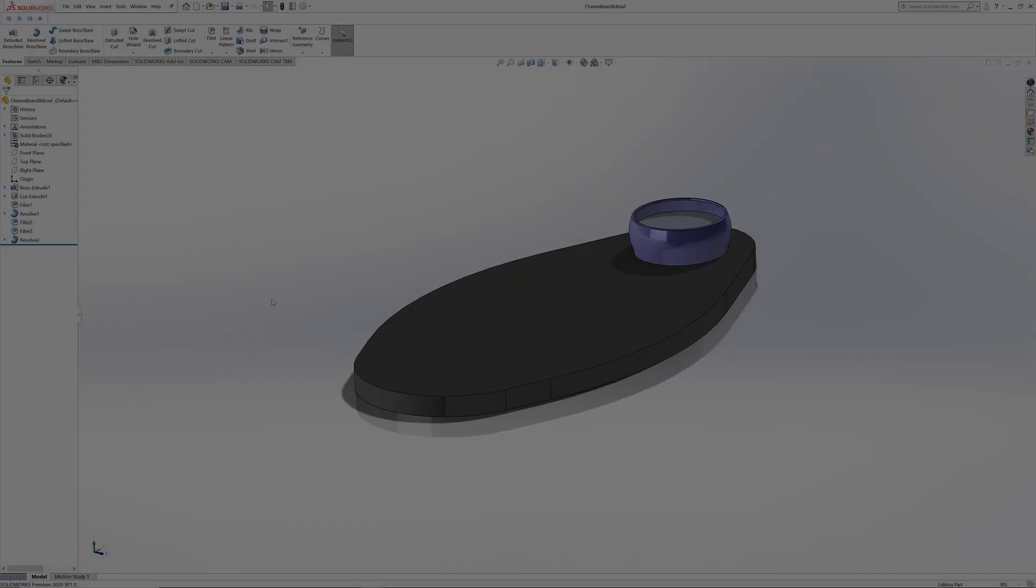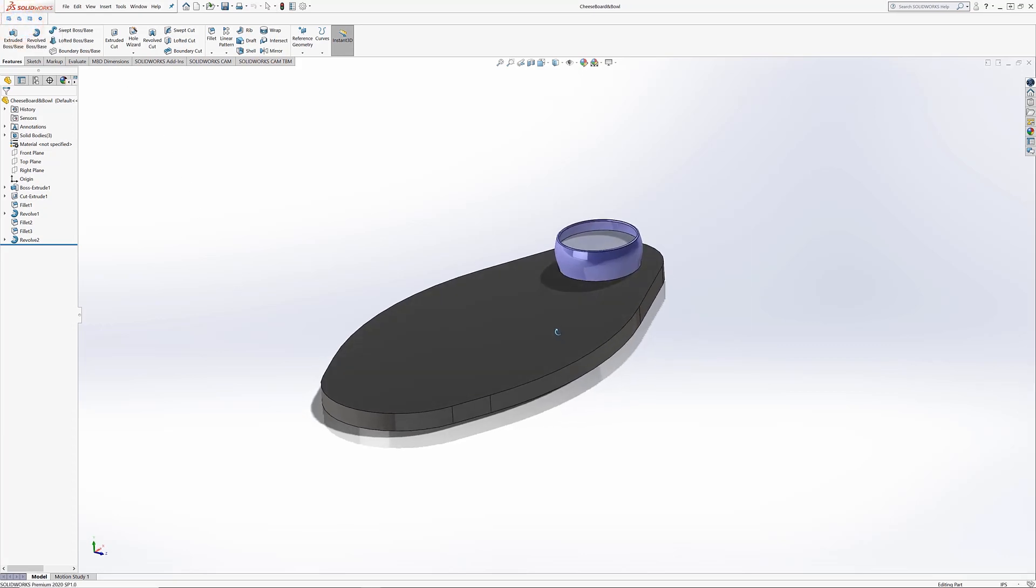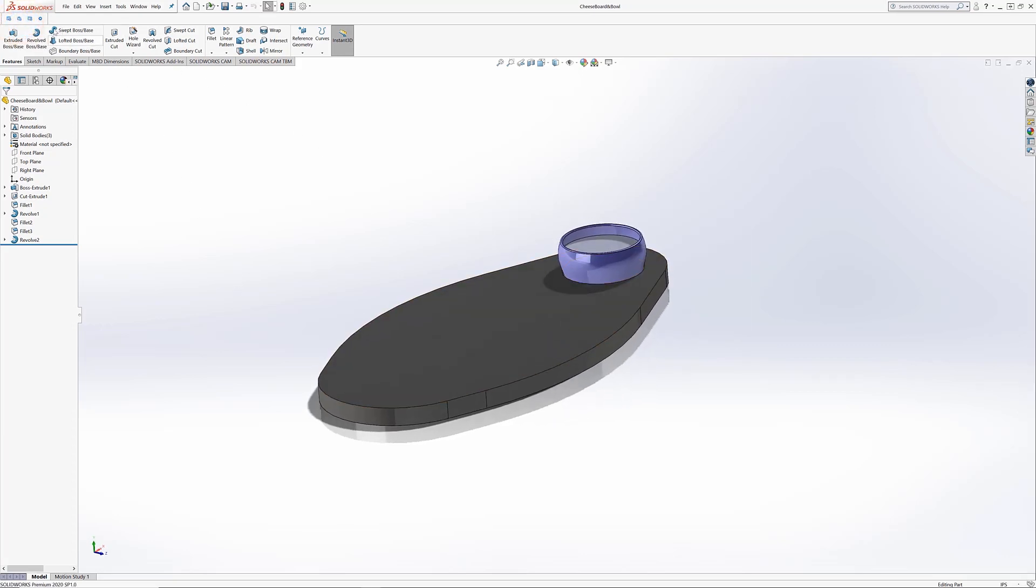But for this quick tip, we are going to focus on the update feature, which really takes advantage of the incredible live linking abilities between KeyShot and SolidWorks. With your model open in SolidWorks, click Send to KeyShot.